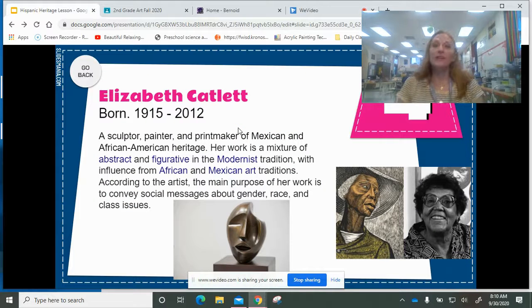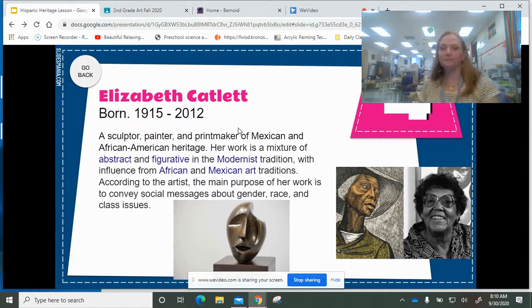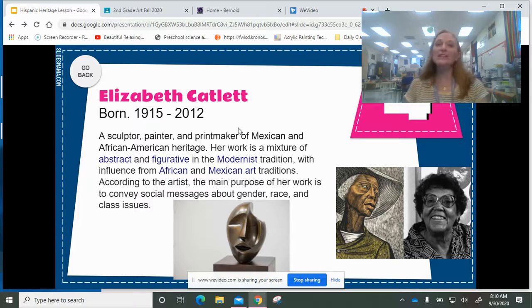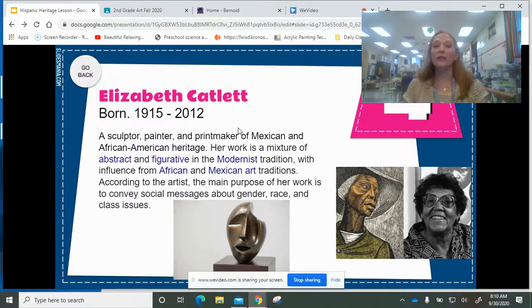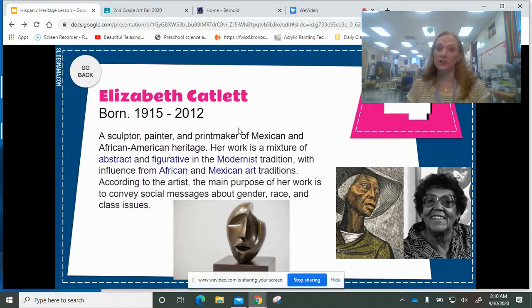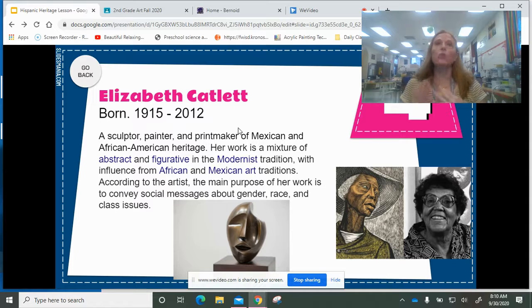Then I chose Elizabeth Catlett, and she is actually of Mexican and African American heritage. She is a wonderful sculptor, painter, and printmaker.